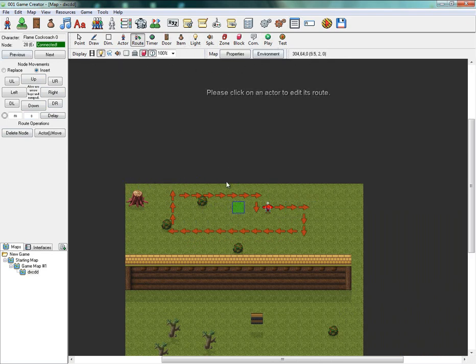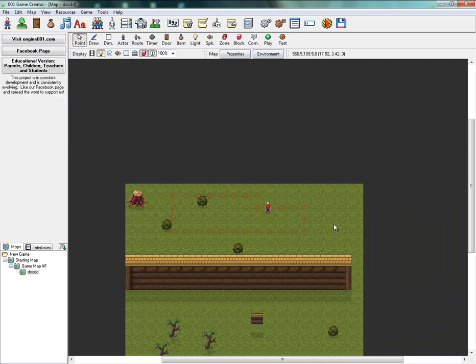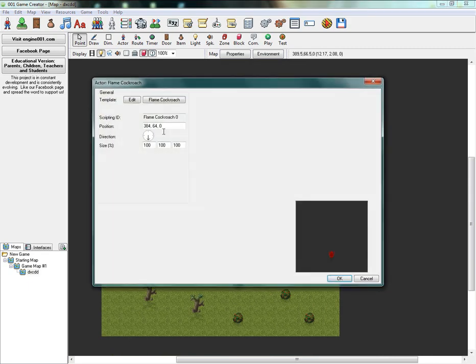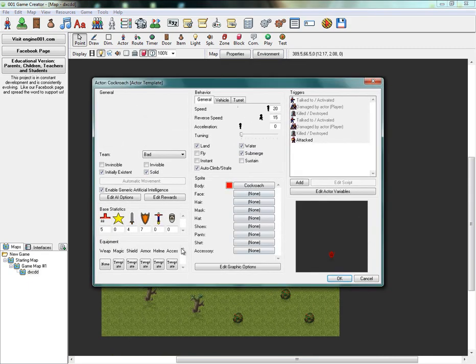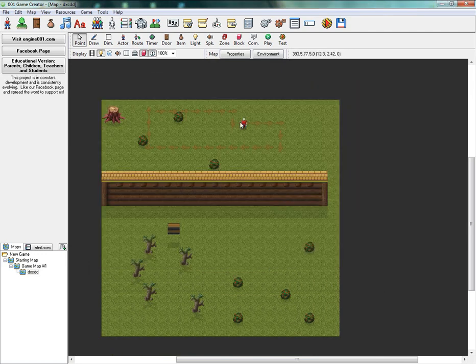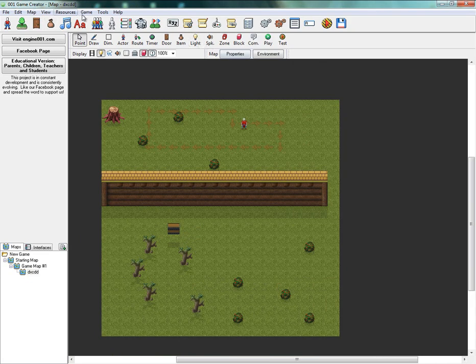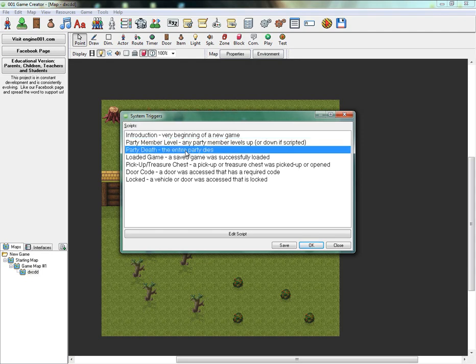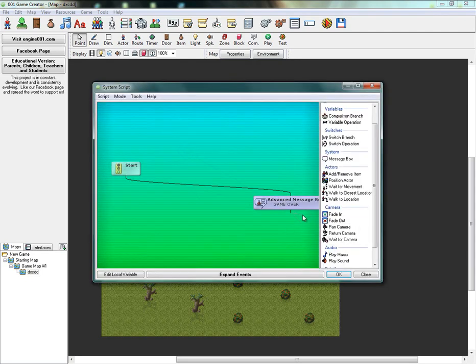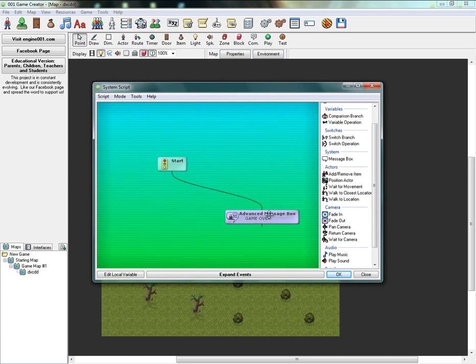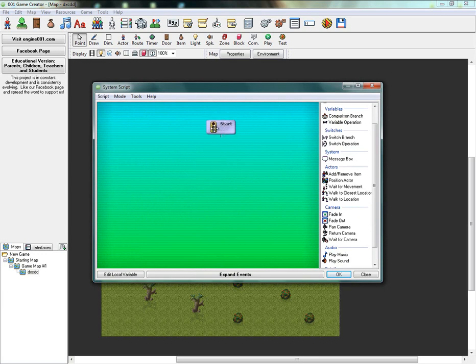Now to add a life limit. So how many times you can die. Let me just go ahead and edit this to about 6. There we go. For a life limit you want to go to system triggers. Yep there we go. Party death. And where it says advanced message box, delete that. We're going to create a completely new script.